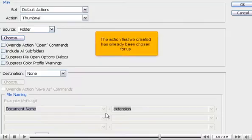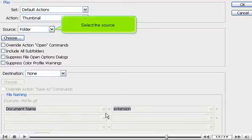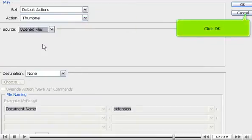The action that we created has already been chosen for us. Select the source. Click OK.